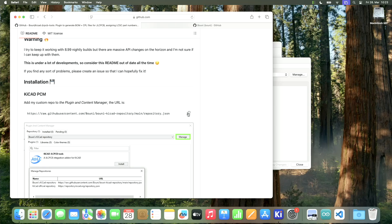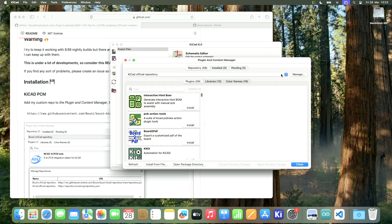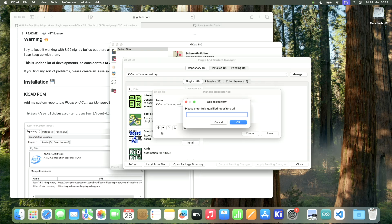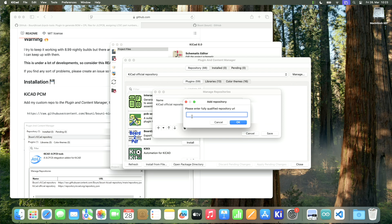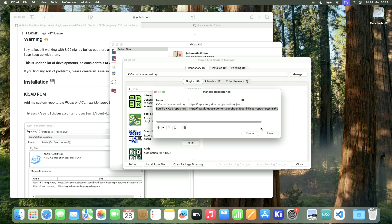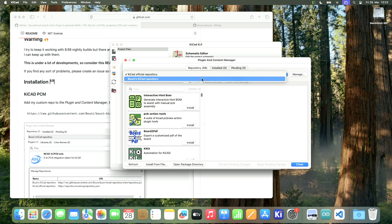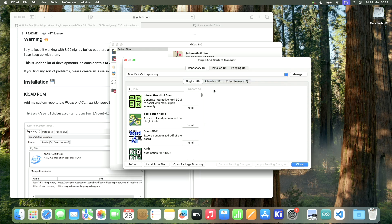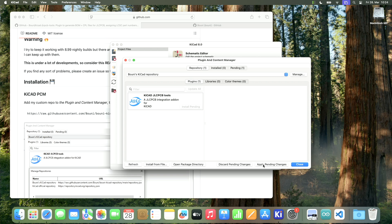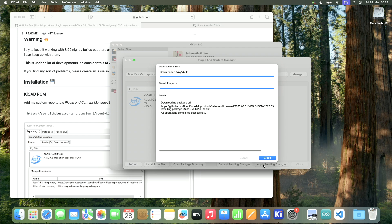But if you want to have all the functionality, you should install this plugin here. So let's copy it and go to manage, add a repository, enter the URL, OK, save. And now you should be able to select Bony's KiCad repository here and then install KiCad JLCPCB tools. You need to apply the pending changes and then it's installed.